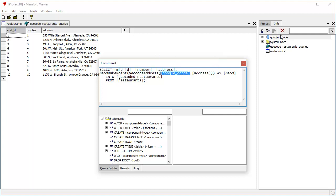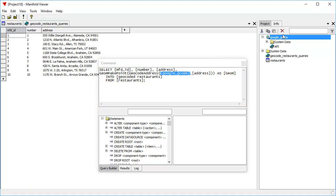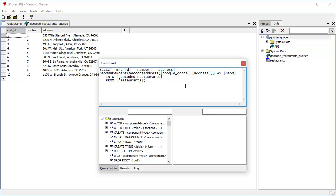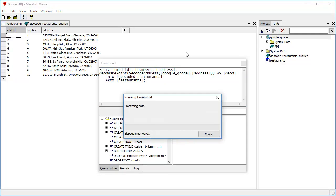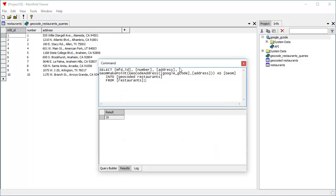So we now have this Google geocode server that's created, and let's see what Google makes of the addresses for these restaurants. We're going to click the run button here to run that query. Radiant contacts Google, sends it the data, and gets a result.